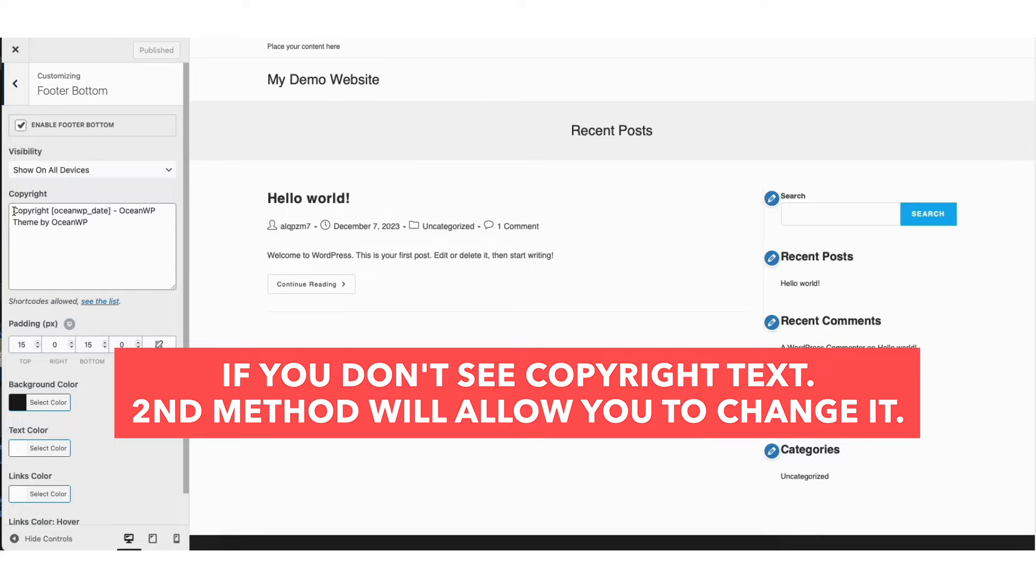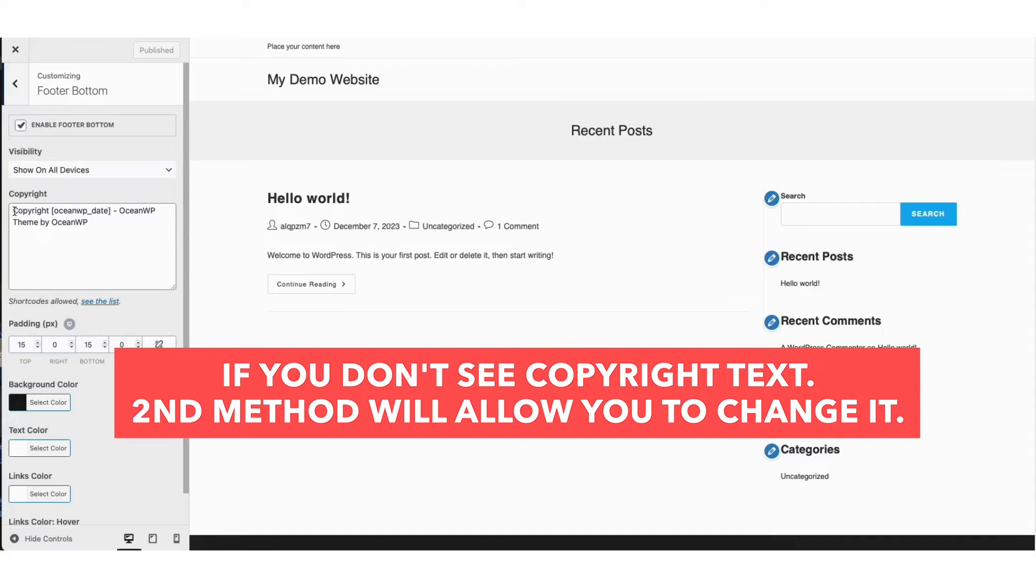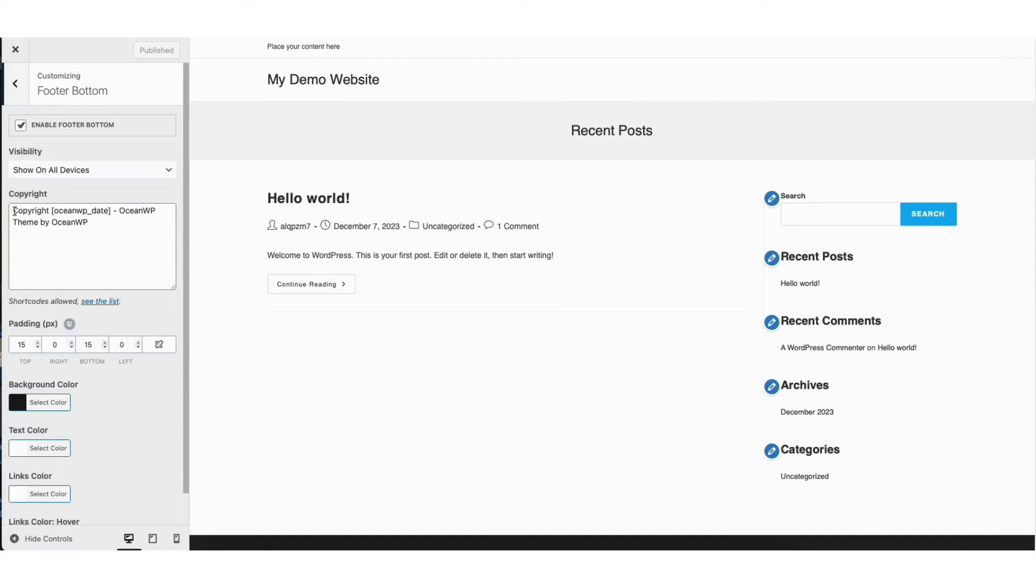If you don't see a footer option or it doesn't give you the option to change and edit the copyright footer text, the second method is how you can change your copyright footer text for your WordPress site. So stay tuned.